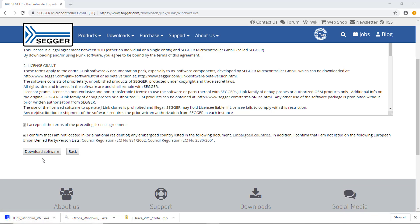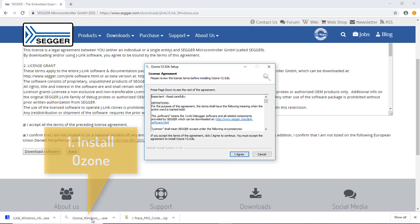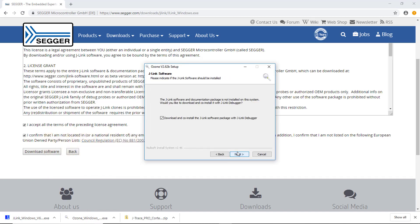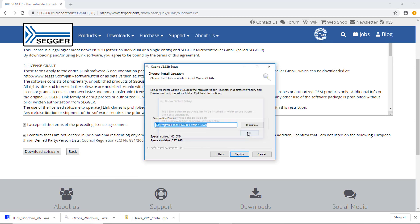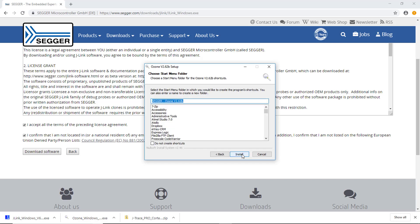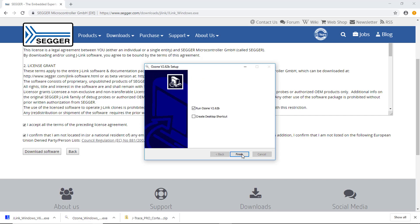Now we have everything we need and can install the software. First, install Ozone. It's a simple click-through setup. We want to create a shortcut on our desktop but without running Ozone just yet.